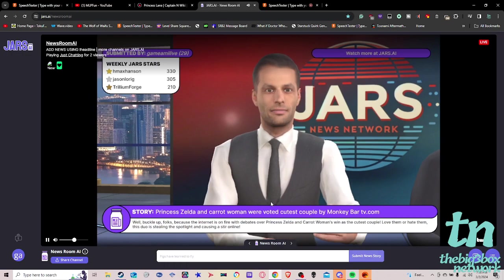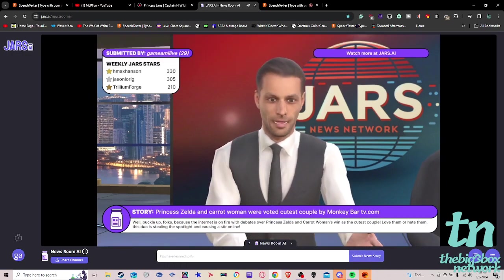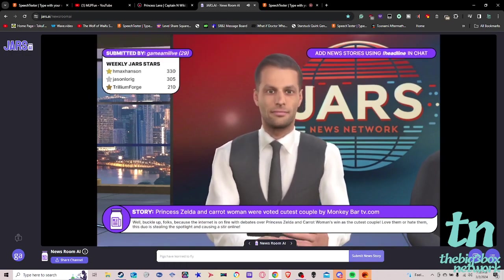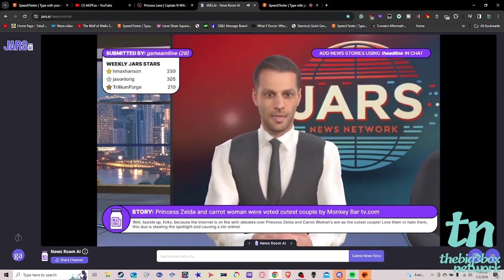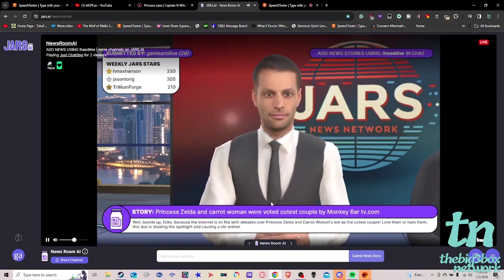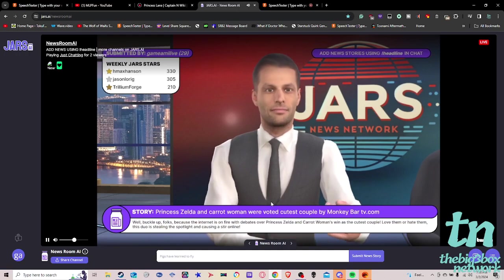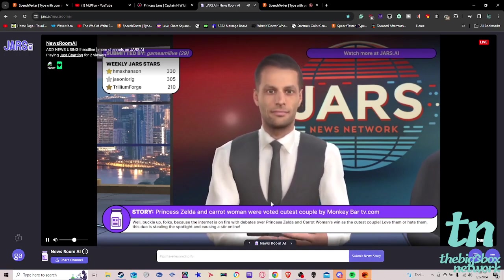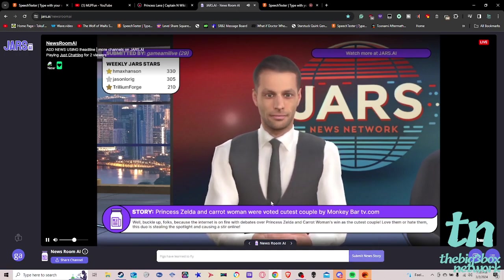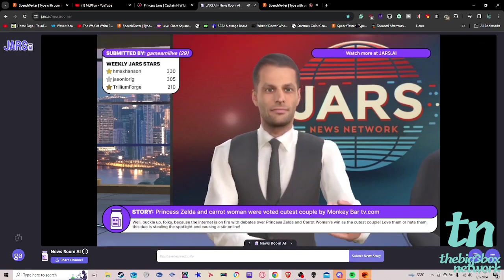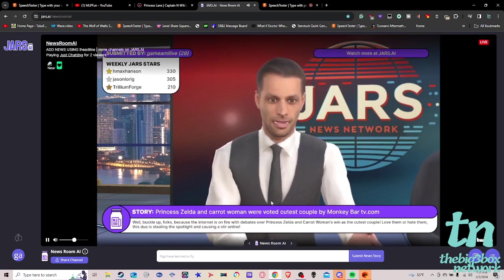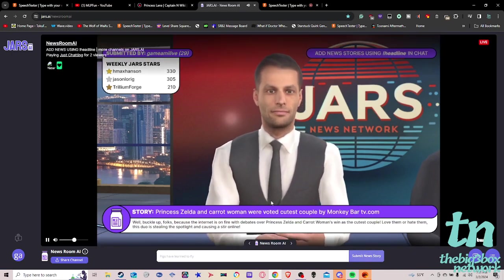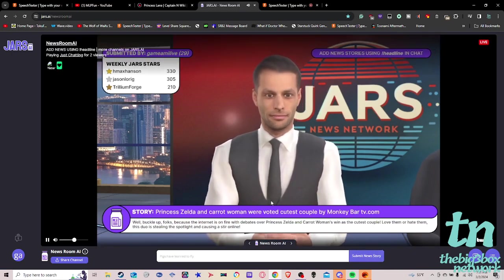Well, buckle up, folks, because the internet is on fire with debates over Princess Zelda and Carrot Woman's win as the cutest couple. Love them or hate them, this duo is stealing the spotlight and causing a stir online.